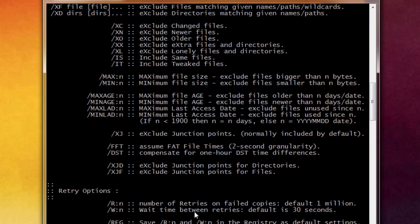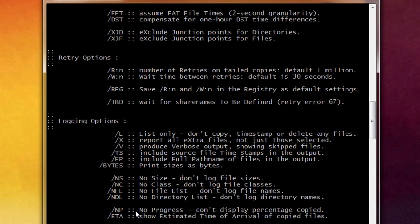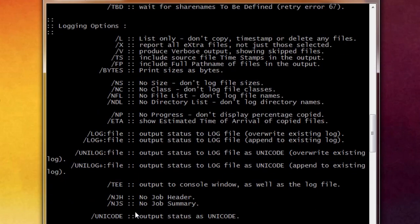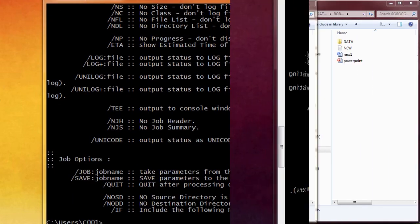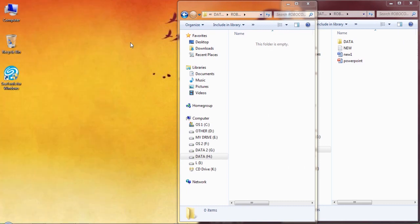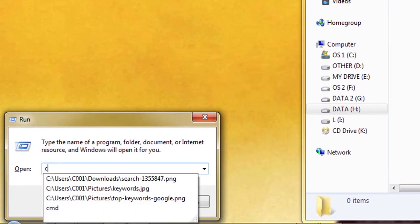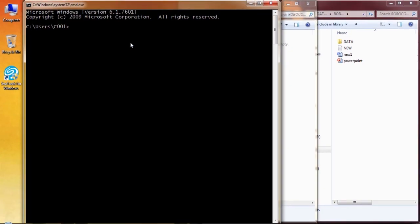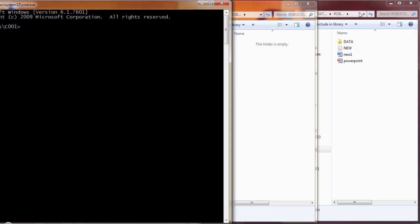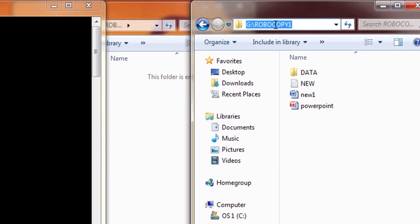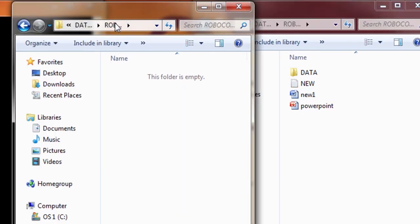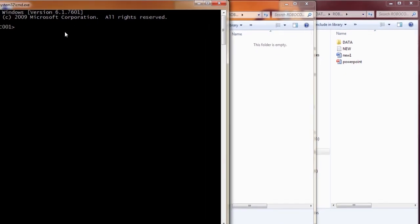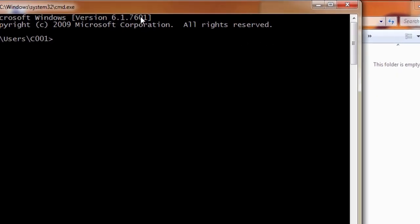Availability: The Robocopy Command is an external command available in the below Microsoft operating systems as robocopy.exe. Windows NT in Resource Kit, Windows 2000 in Resource Kit, Windows Server 2008, Windows Vista, Windows 7, Windows 8, Windows 10.